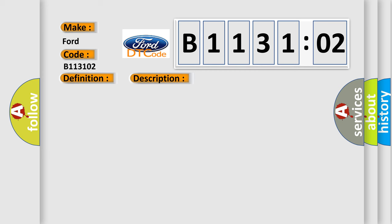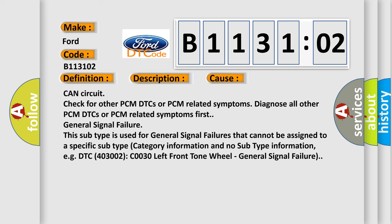This diagnostic error occurs most often in these cases: CAN circuit check for other PCM DTCs or PCM related symptoms. Diagnose all other PCM DTCs or PCM related symptoms first.